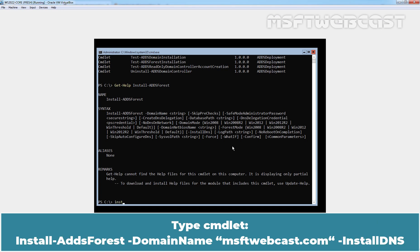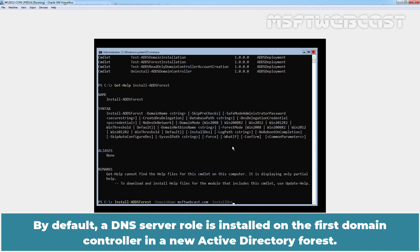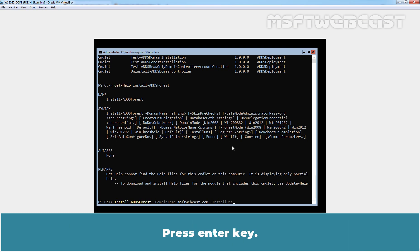Type cmdlet install-addsforest -domainname msftwebcast.com -installDNS. Hyphen install-dns specifies whether the DNS server role is to be installed and configured. By default, a DNS server role is installed on the first domain controller in a new Active Directory forest. Press enter key.